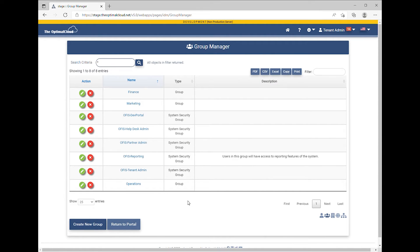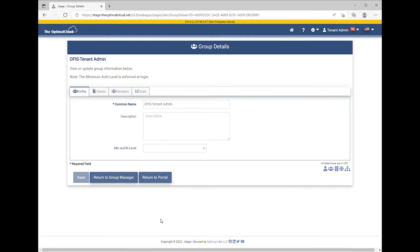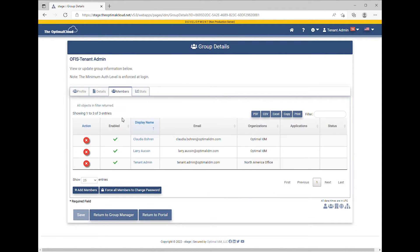The Group Manager shows all groups in the tenant. Edit the Office Tenant Admin group. Go to the Members tab. The Members tab shows all members of the group. Click the Add Members button.